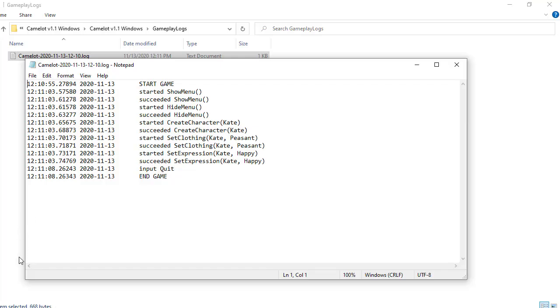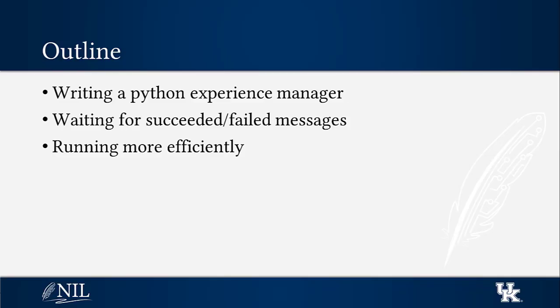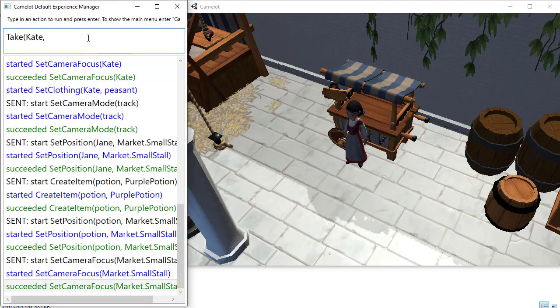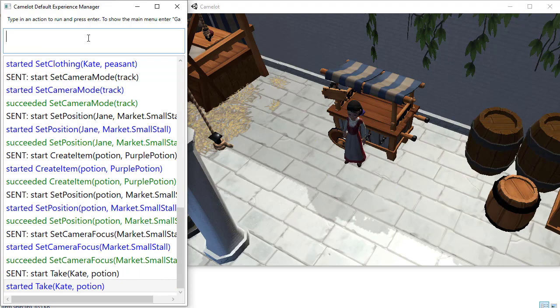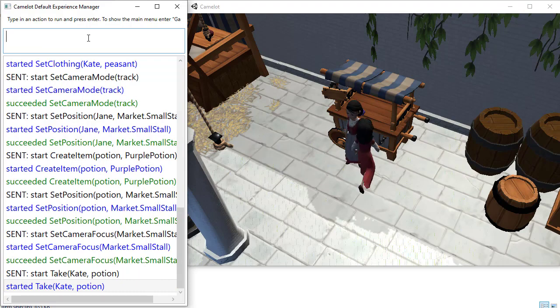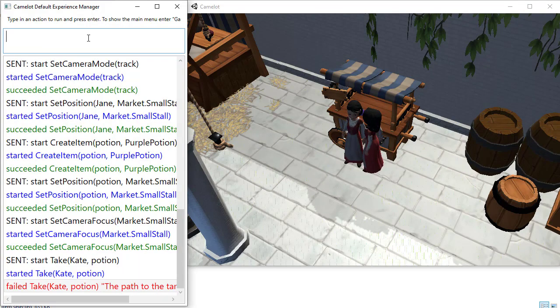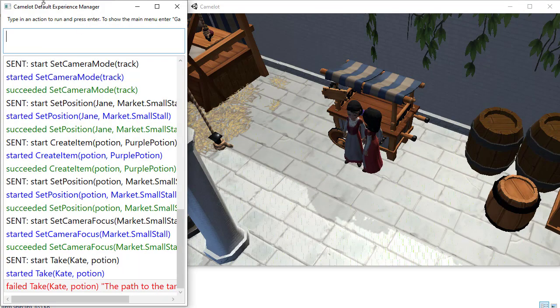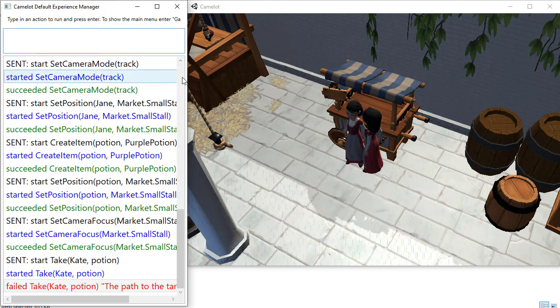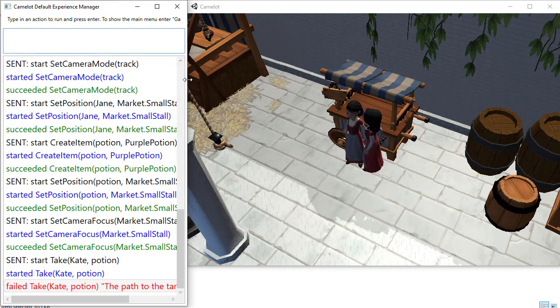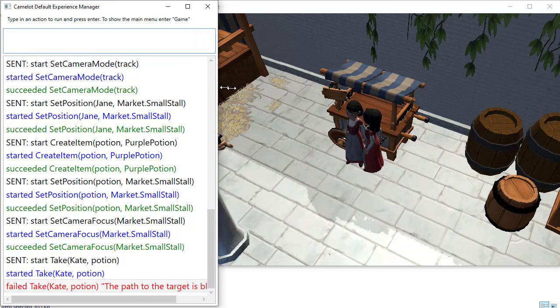If we check the logs now, we can see how our experience manager runs the commands in order. In some cases, we may want the experience manager to react differently if a command fails. For example, suppose that we want a character to take a potion from a stall and then drink it. However, if the path to the potion is blocked, the character may fail to get to the potion.